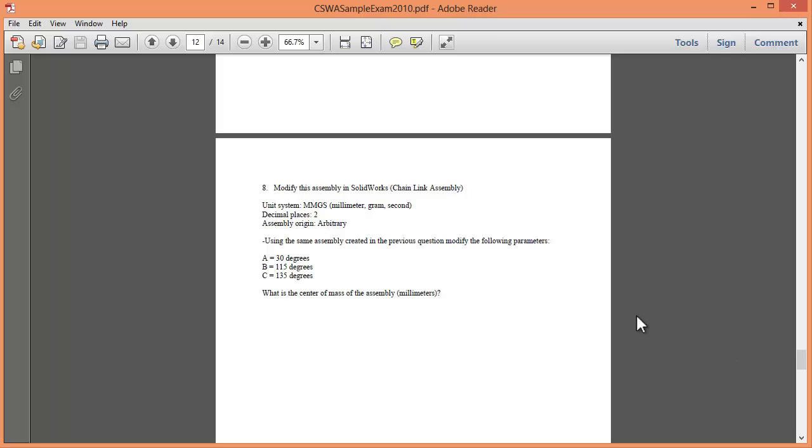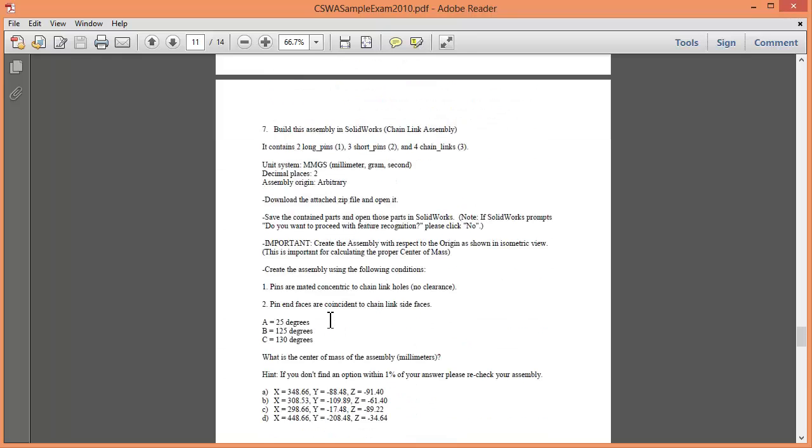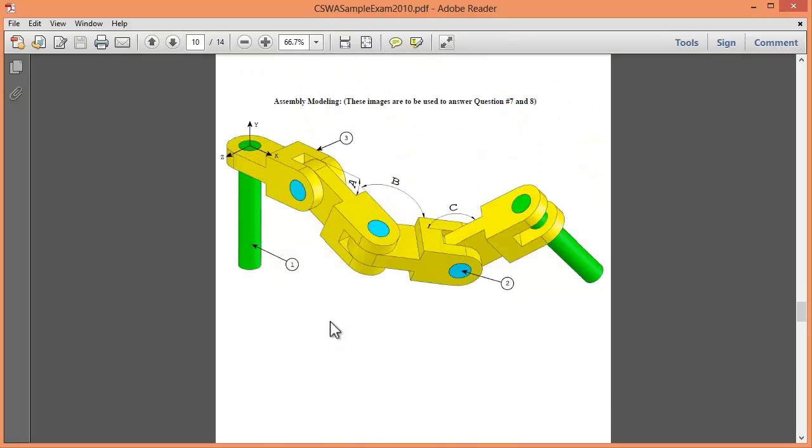Why I say that is because all they ask you to do is change the key dimensions. So literally you could just go straight back into your SOLIDWORKS part, modify A, B and C slightly and then find your center of mass and you're done.